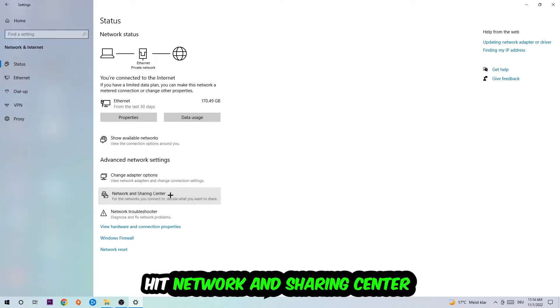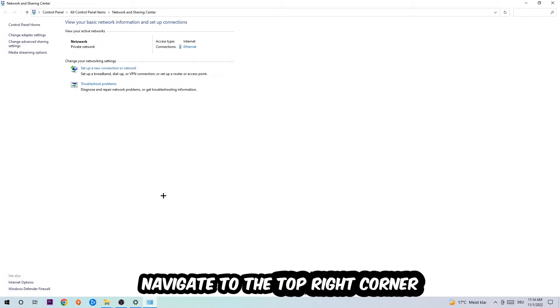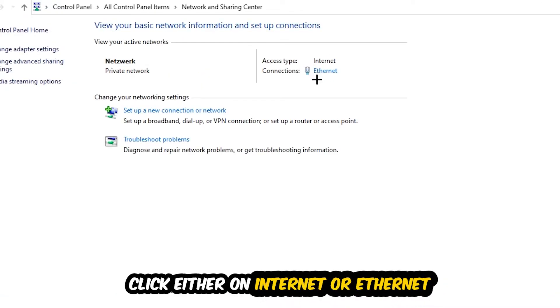Afterwards I want you to click on network and sharing center. Now I want you to navigate to the top right corner on the blue text where it either says internet or ethernet, depending on which one you're using. Just click on the blue text.